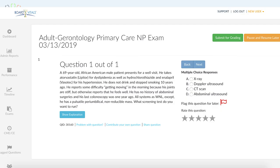A 69-year-old African-American male presents for a well visit. He takes atorvastatin for dyslipidemia. He takes HCTZ and also enalapril for hypertension. He does not drink and he quit smoking 10 years ago. He reports some difficulty getting moving. He has joint stiffness occasionally. Otherwise, he feels well.